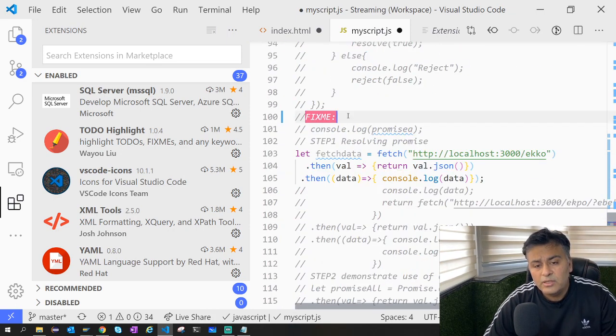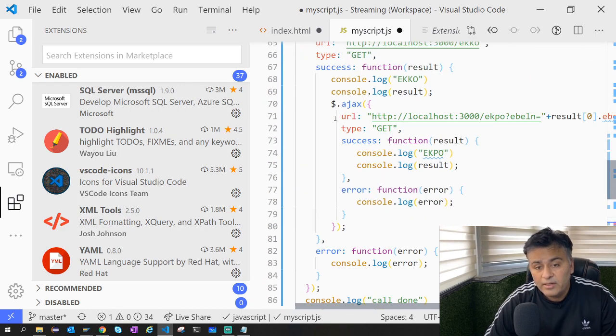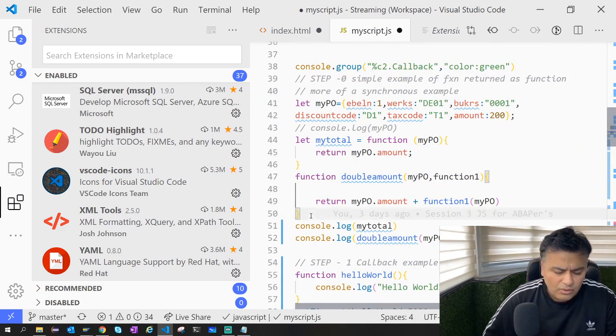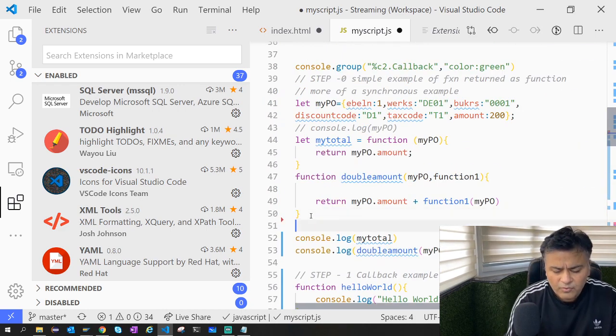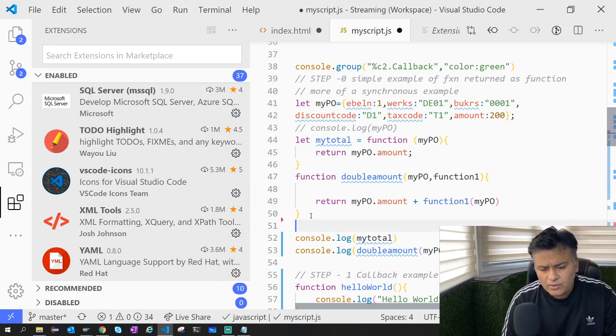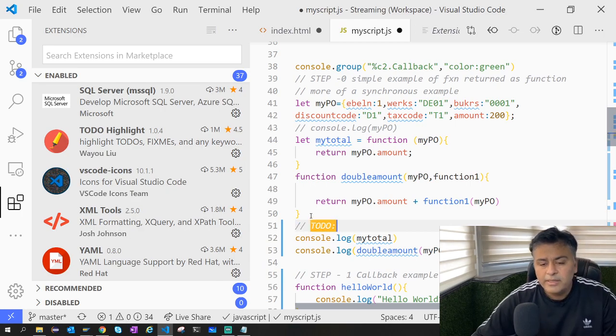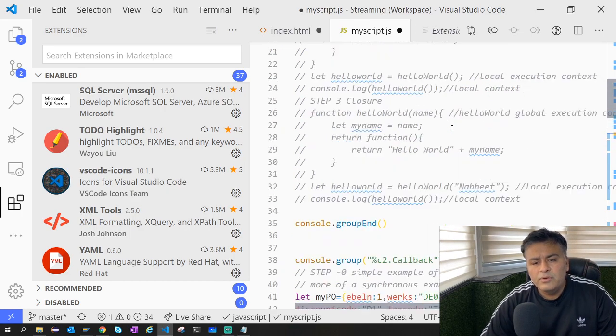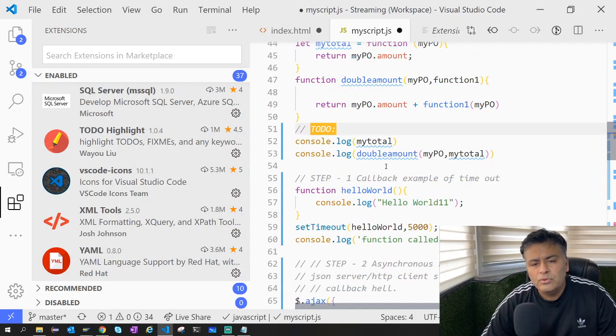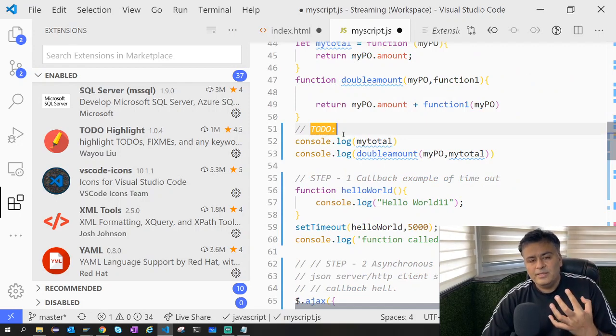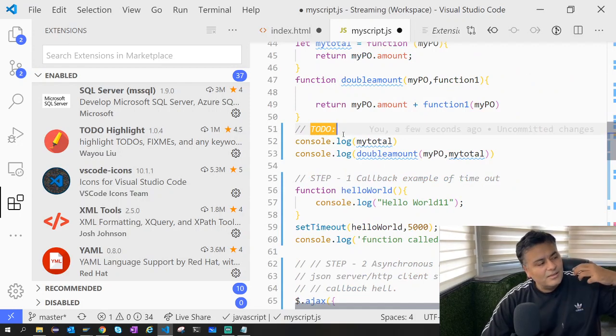For example, you're doing some development and you want to develop some part later on. What you can do is you can say 'TODO:' When you're browsing through your code it clearly shines out.